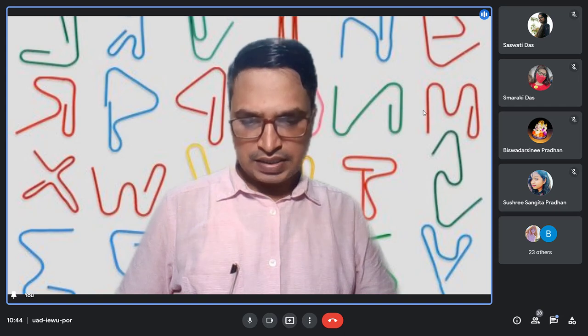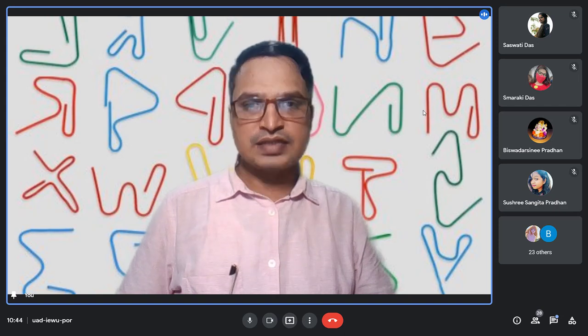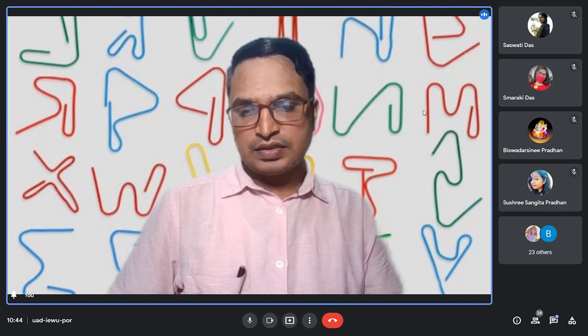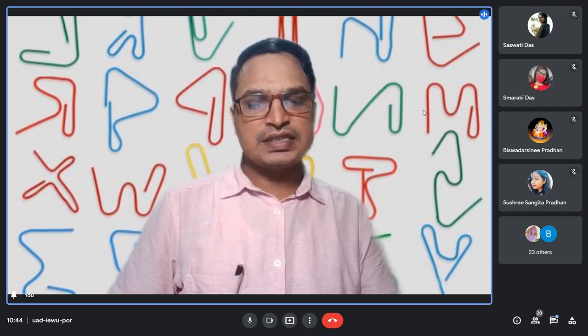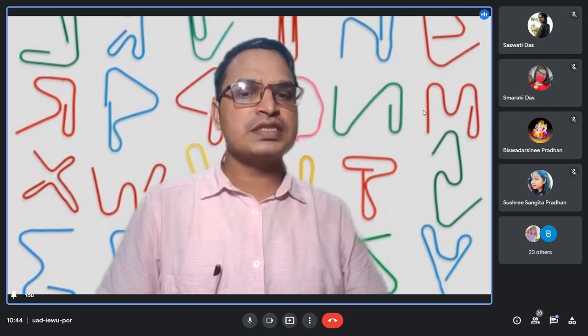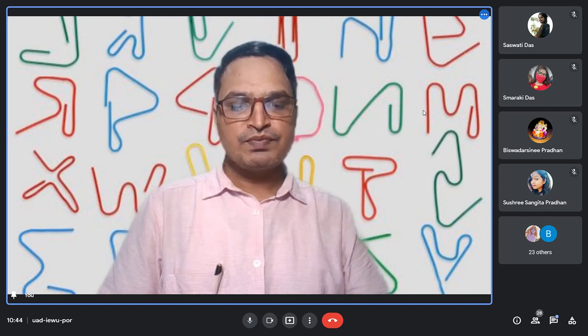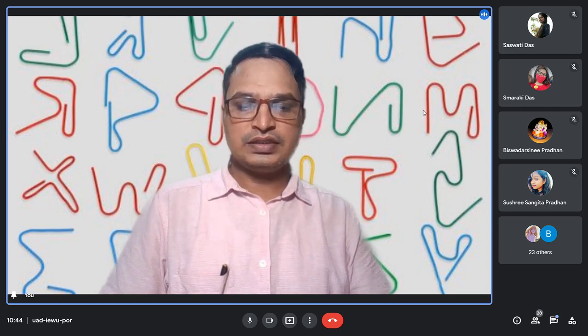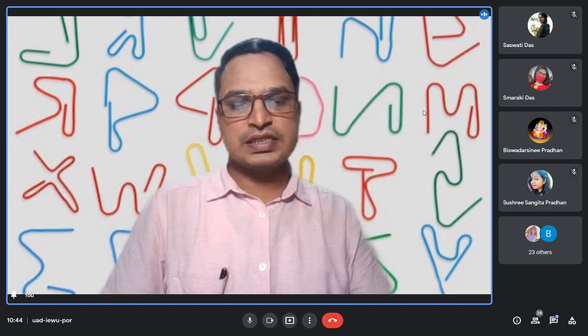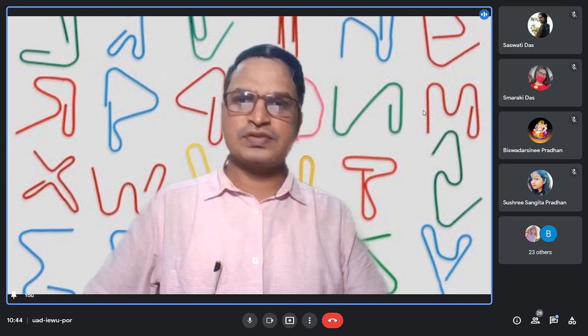Today class, we will discuss about competitive examination, its adverse effect on learner, education system, and society.